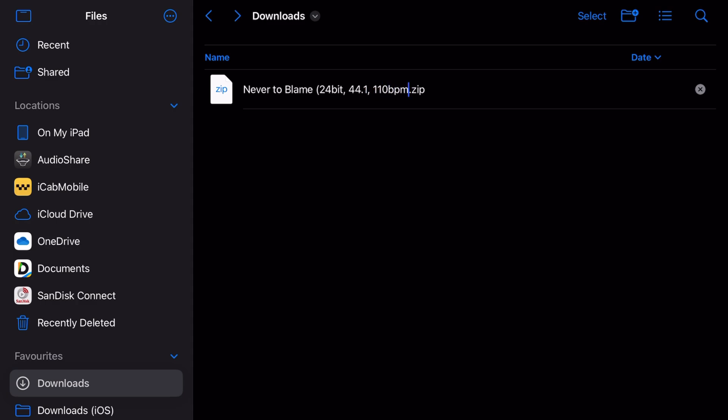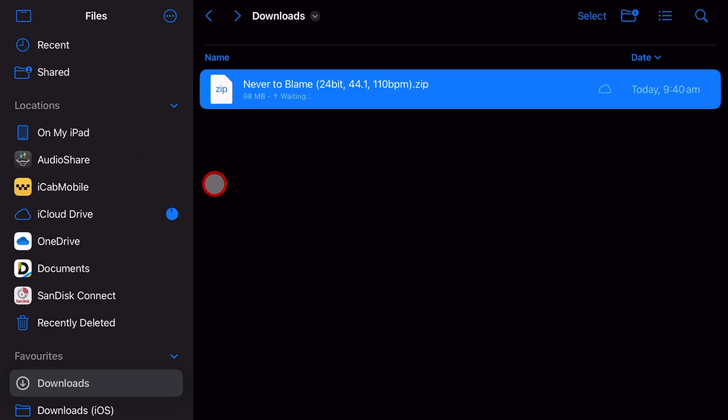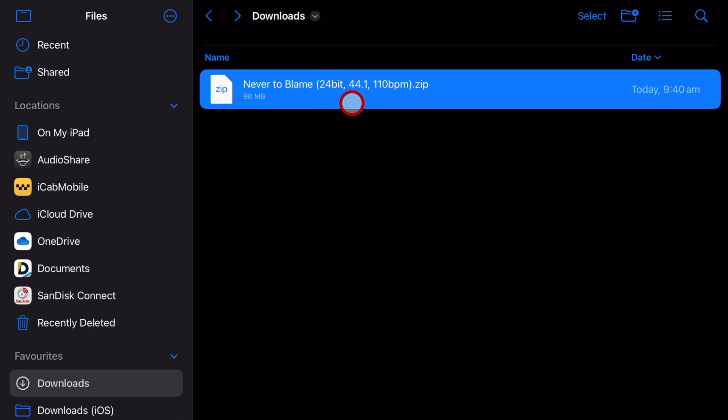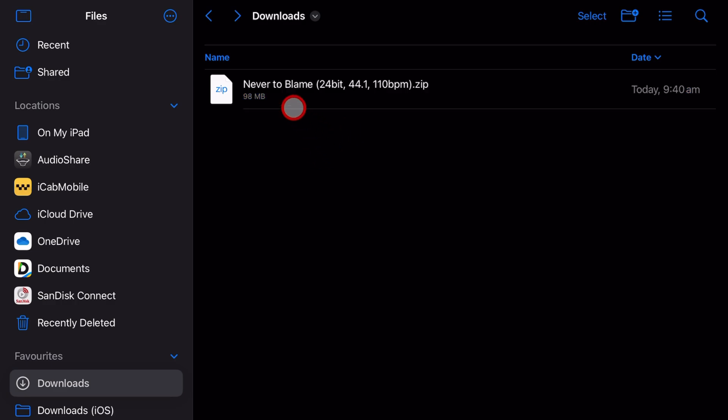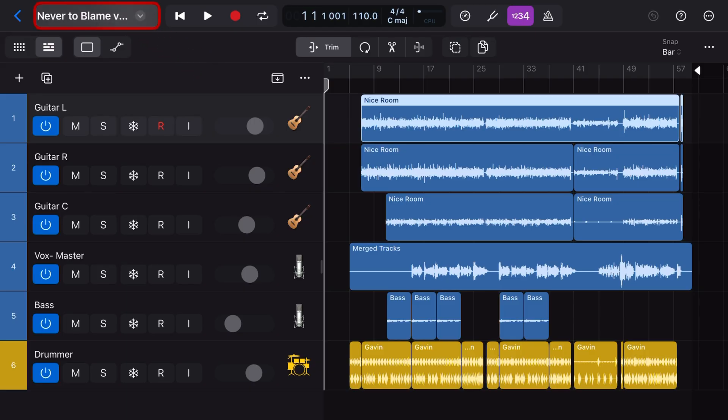This gives the person at the other end, without having to look at these files, all the information they need to be able to import this and make sure that their project is set up with the same sample, bit depth, and tempo so that they can bring it in. You can put other information in there as well, like the key signature or any other information you think might be relevant, but it's just a handy habit to get into before you share your stems with someone else.